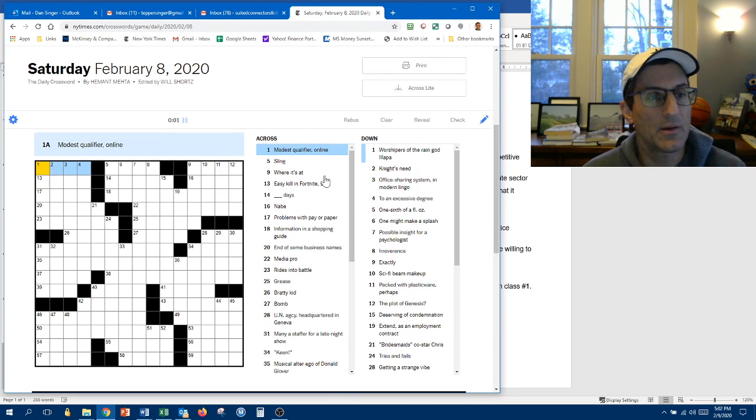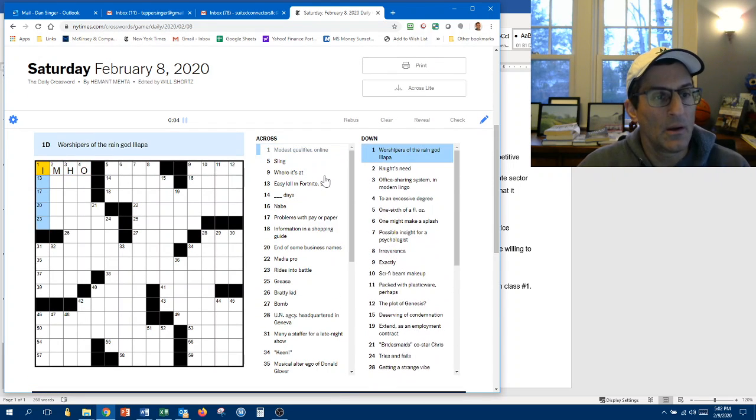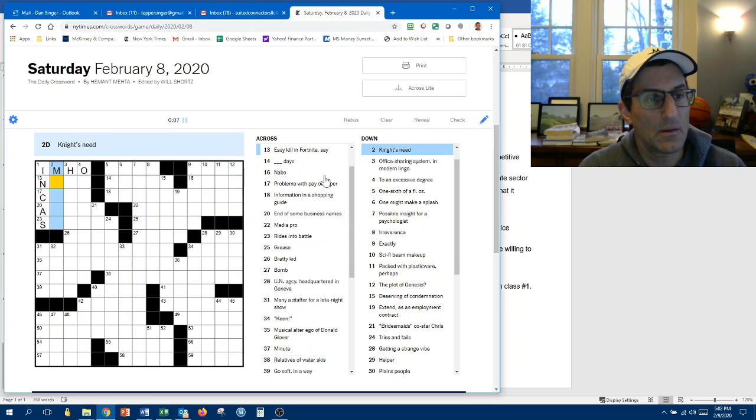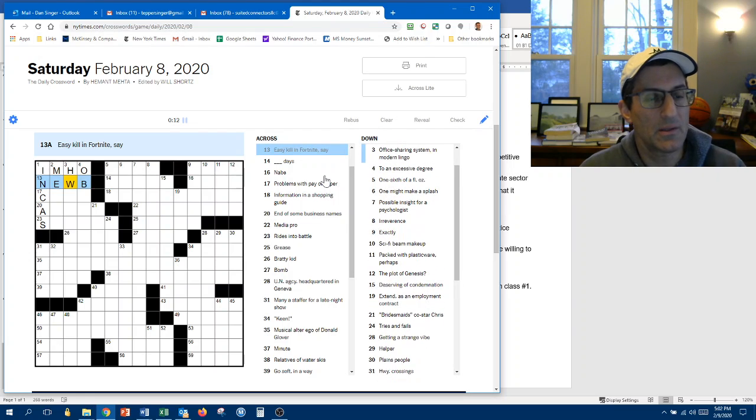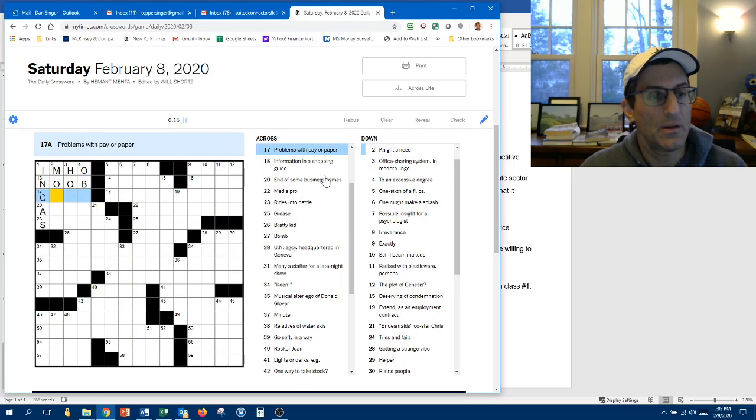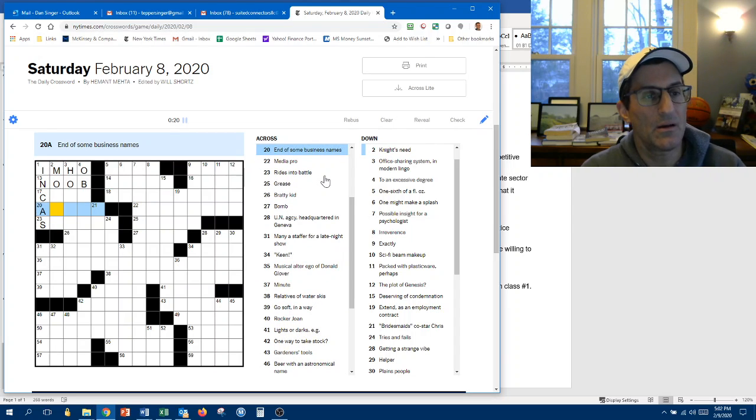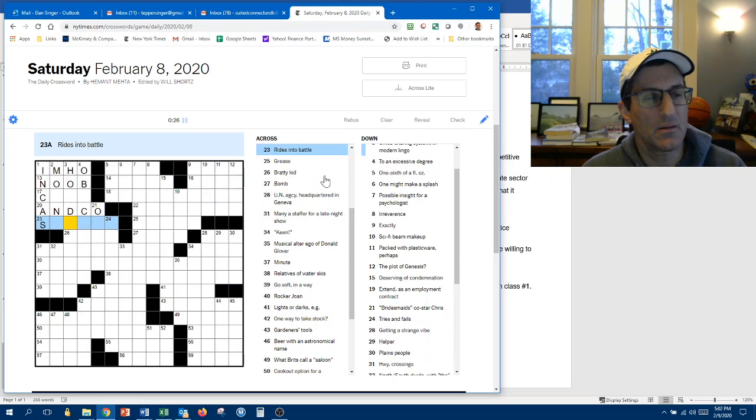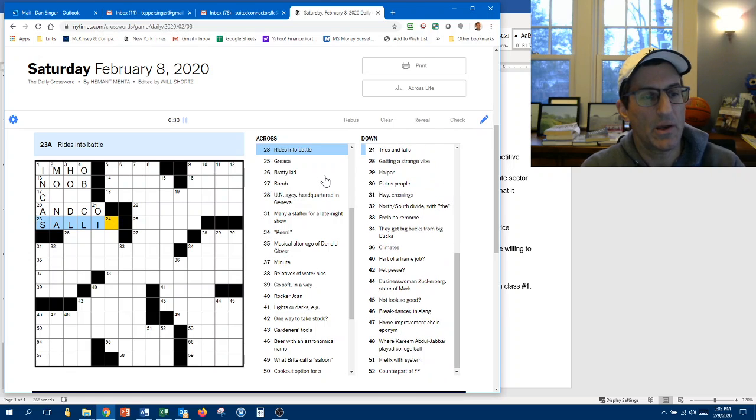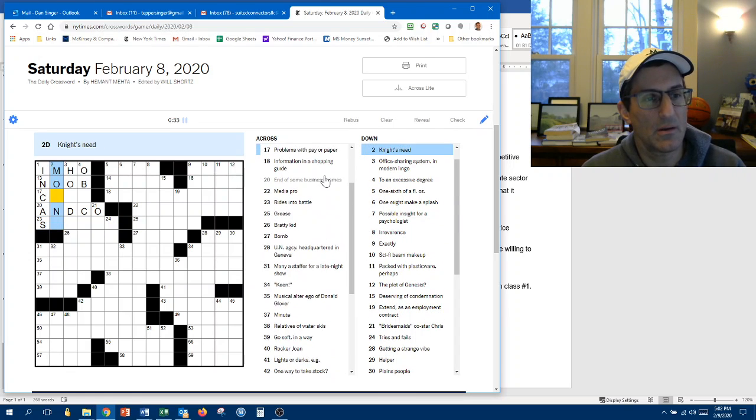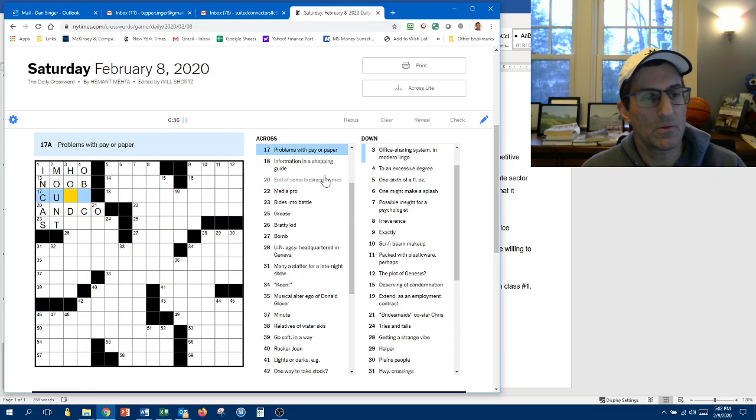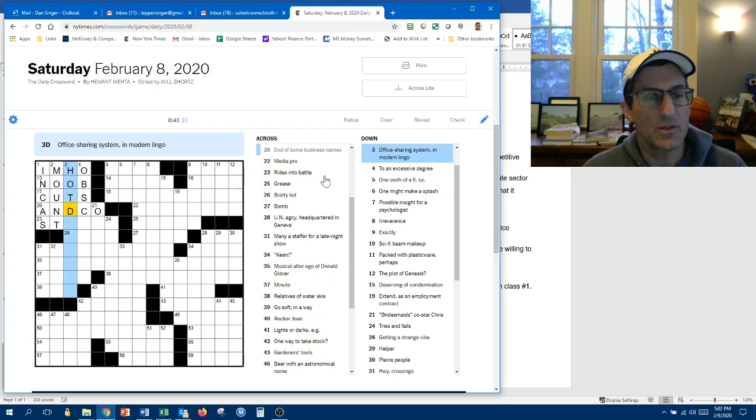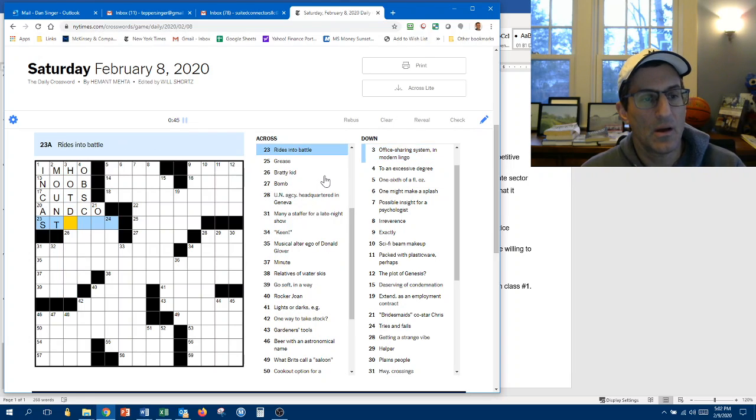Moss Qualifier. It's probably in my humble opinion. The Incas. Knight's Knee. Easy kill is a noob, probably spelled it that way. That doesn't really fit, so I knew about that. The Knight's Knee. Problems with pay or paper. Cut. And some business names. And company like that, maybe. Chris, I don't know that one. I thought his name was... Sally's into battle now. Serge is into battle. Stride's into battle. Amount's need is amount. Problems with pay. Cuts. It's probably cuts.